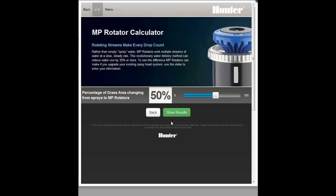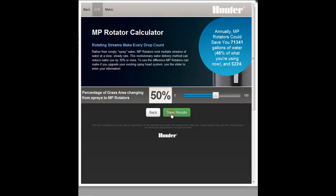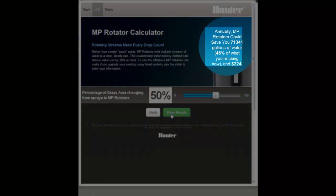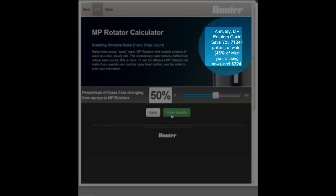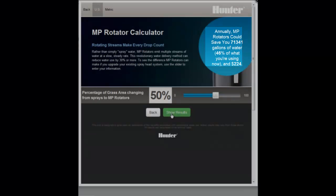Then, select the Show Results button, and the calculator uses an efficiency factor to derive your annual savings number.